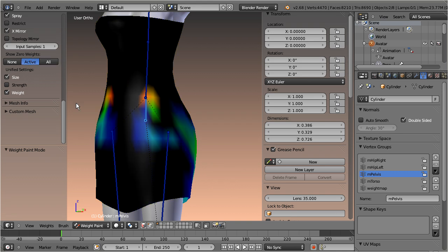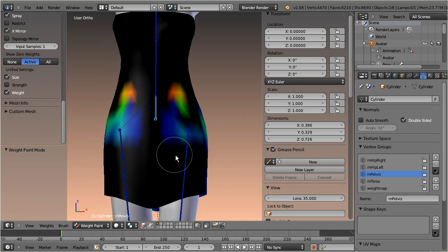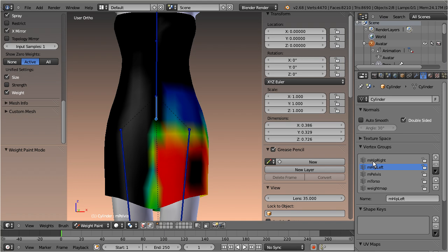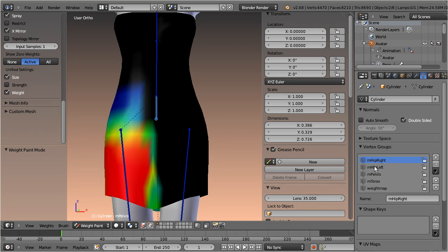And when you select active, then also the verts which are not weighted to the active weight group will be displayed in black as well.